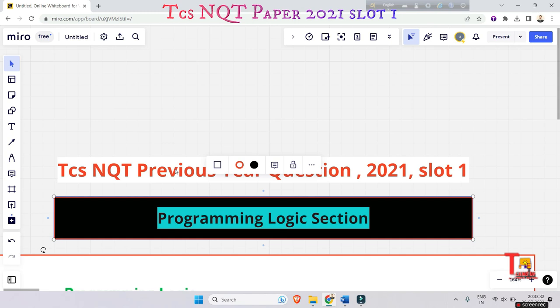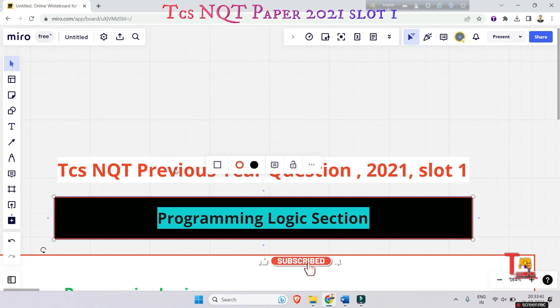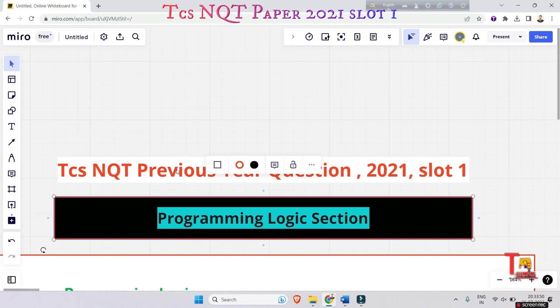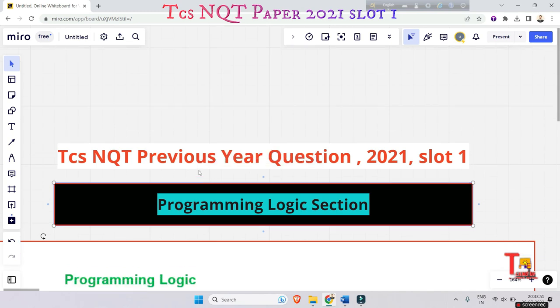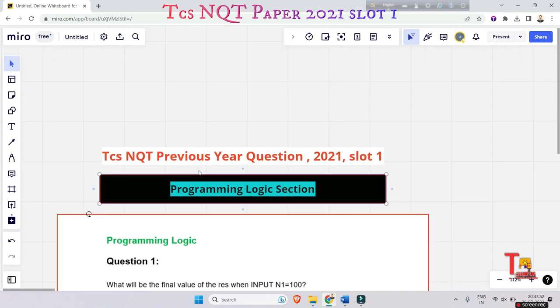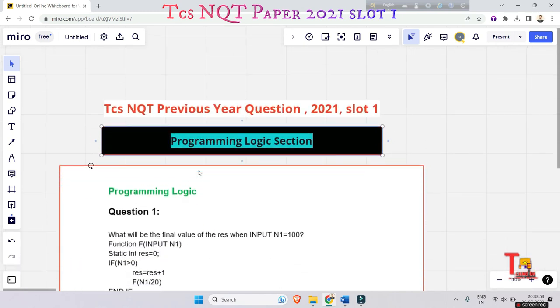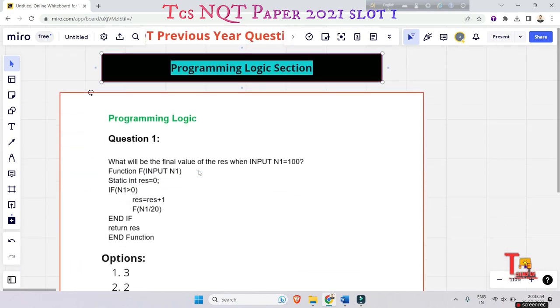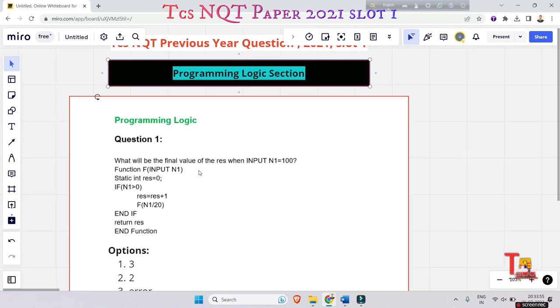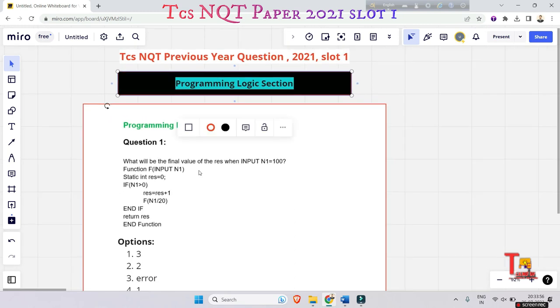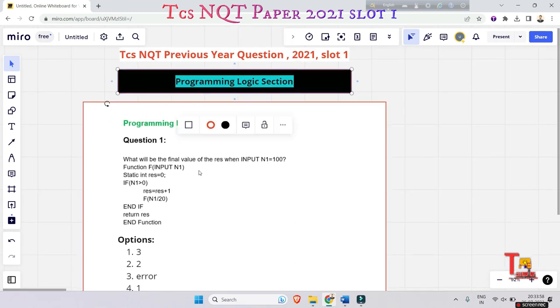If five of you comment for the answers, then I will upload the video discussing the answers. So let's see the questions and try to solve by yourself. If you face any problem, then ask in the comment. Okay, just showing the questions asked in the 2021 slot one paper.